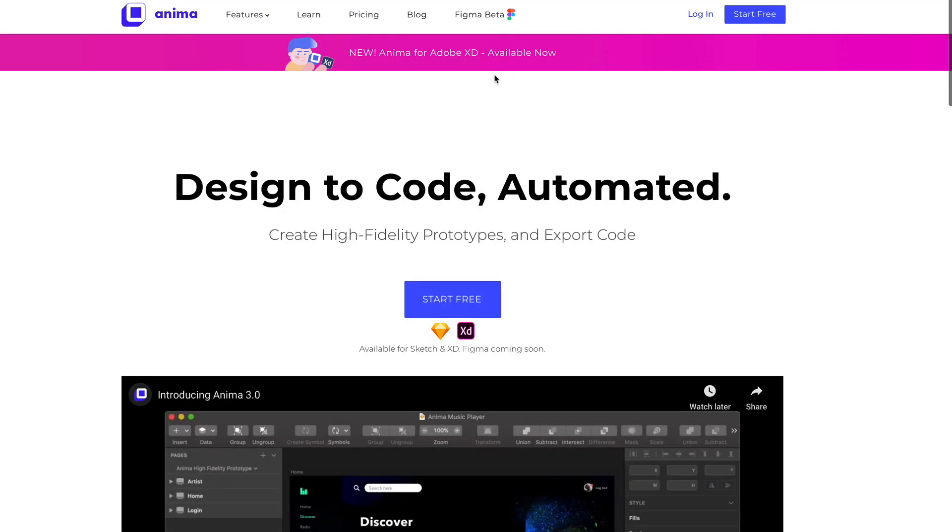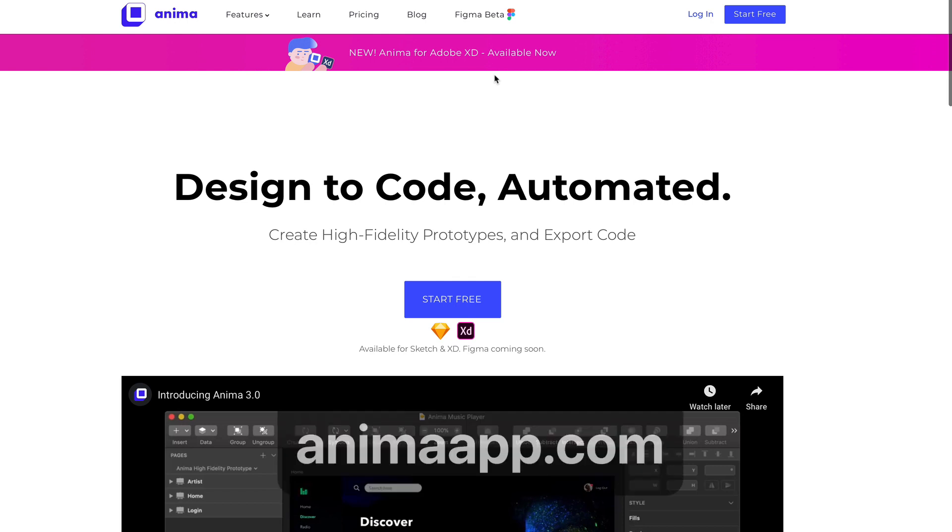So let's imagine that you need to preview your Lottie animation in Sketch. For this, I would recommend you to install Anima. Anima is a free plugin available for Sketch and XD, and very soon it will support Figma as well. So the first step to install their plugin is to go to their website at animaapp.com.